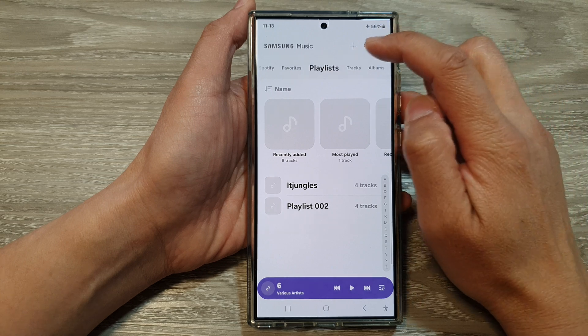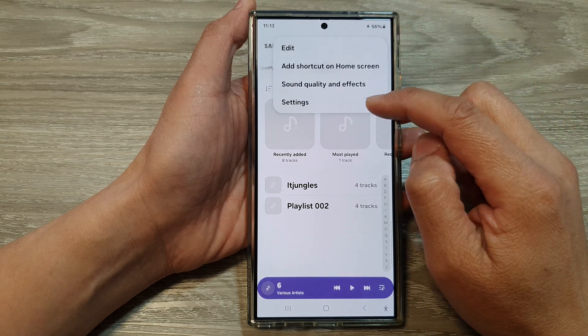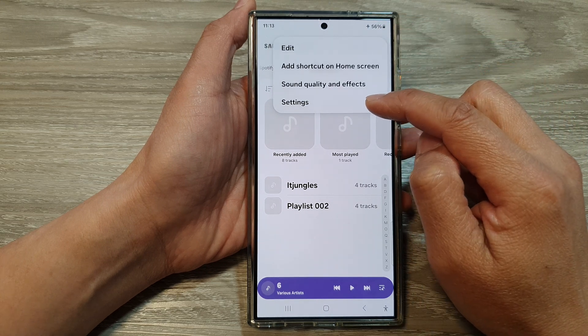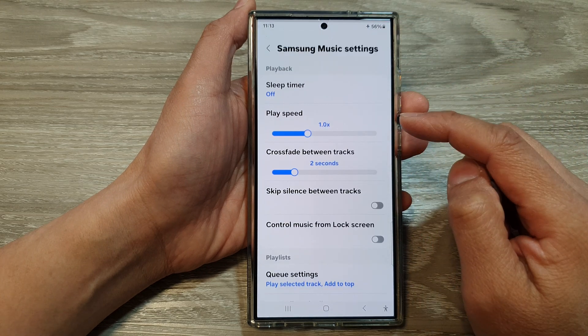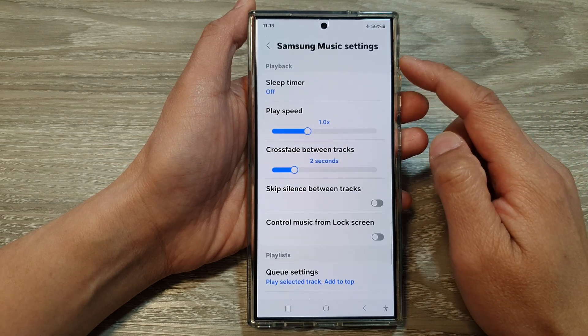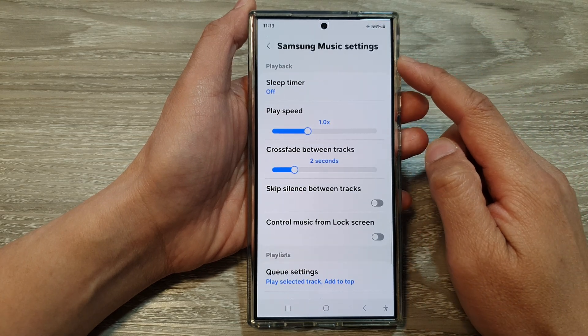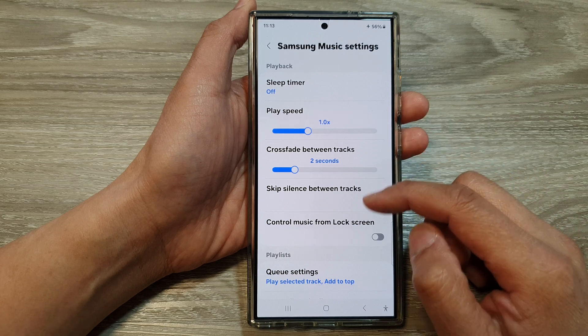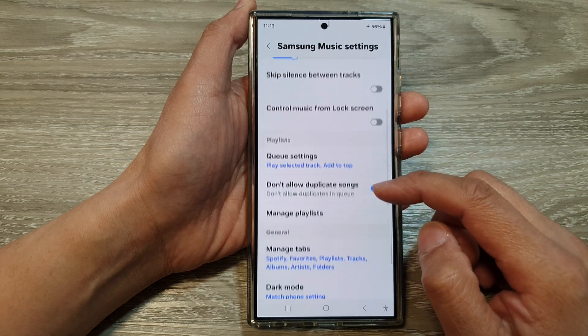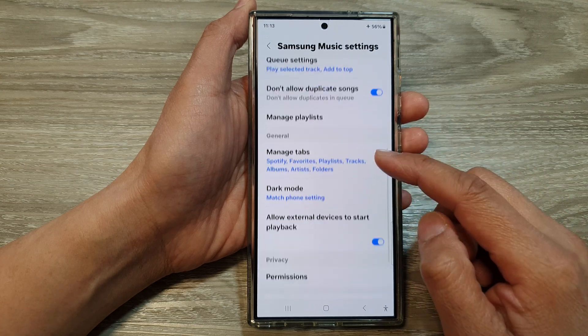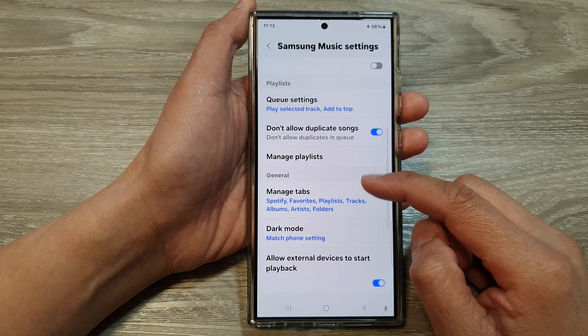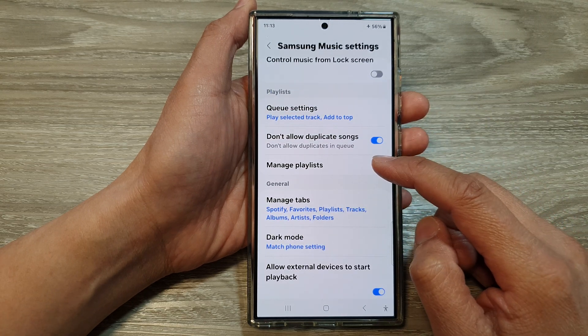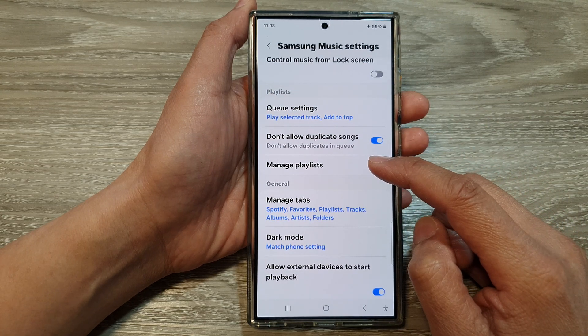After that, tap on the more button, then tap on settings. Now in Samsung Music settings, scroll down and then tap on manage playlist.